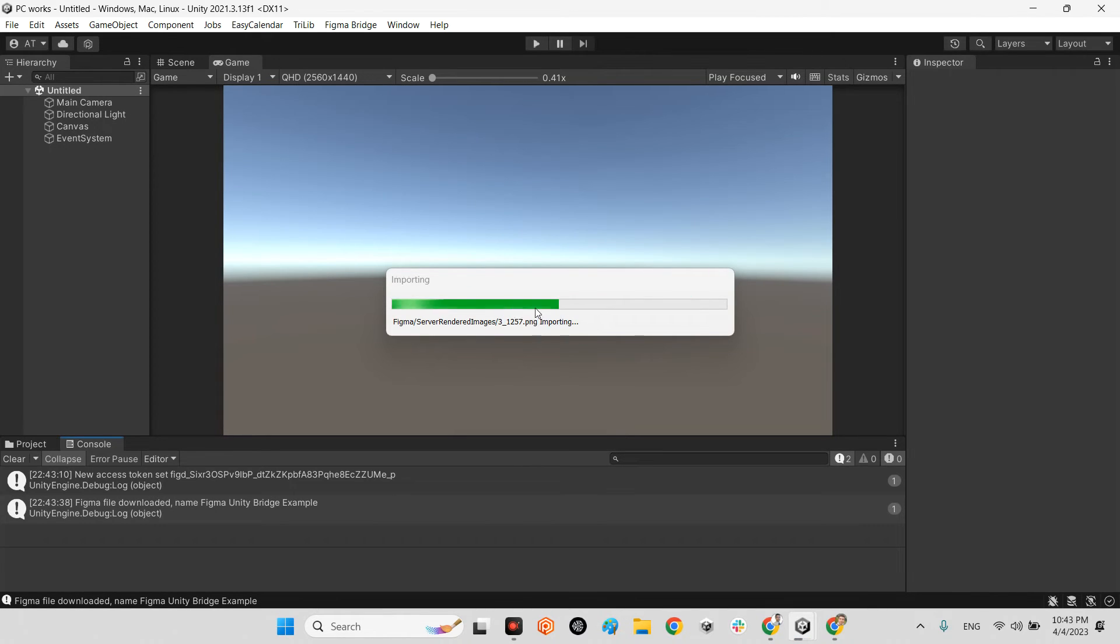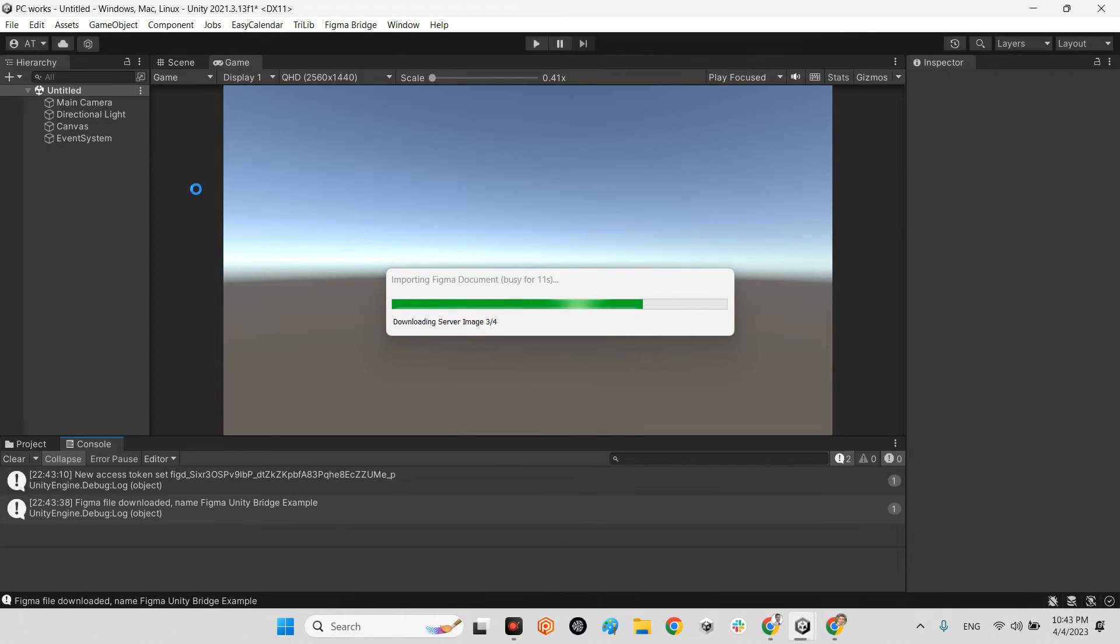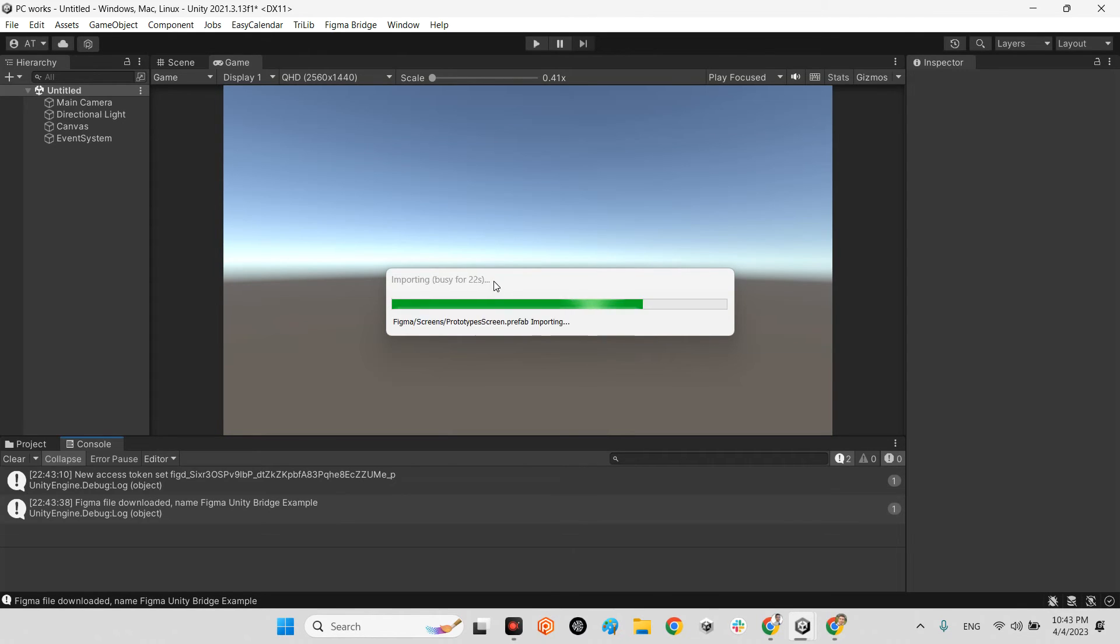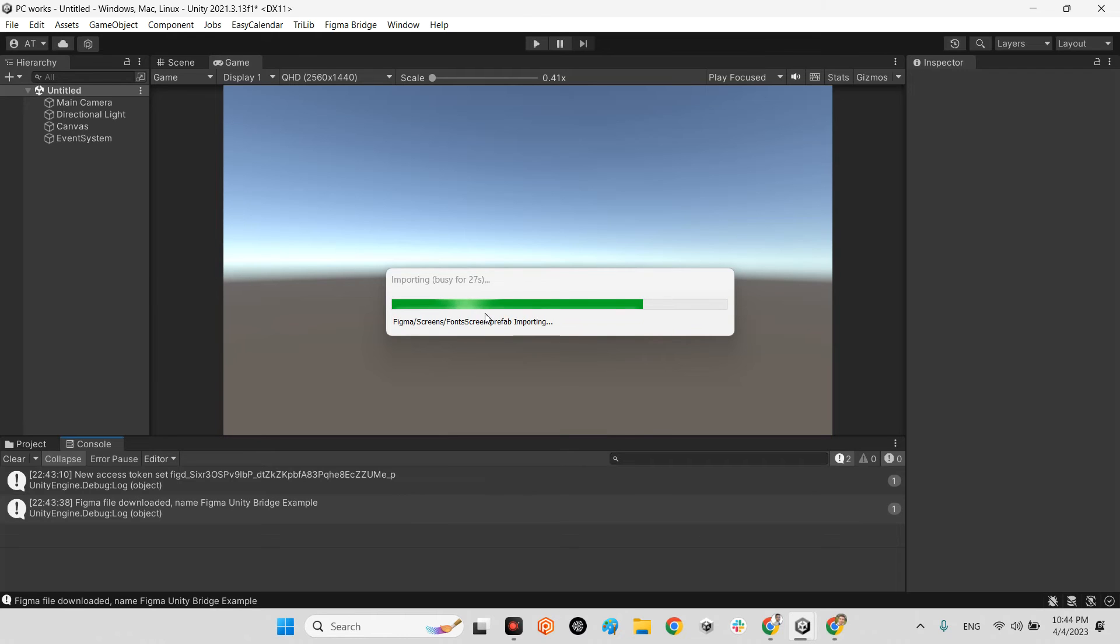And it tries to download all assets and import them as UI elements inside a canvas. We are still waiting for this loading to finish.